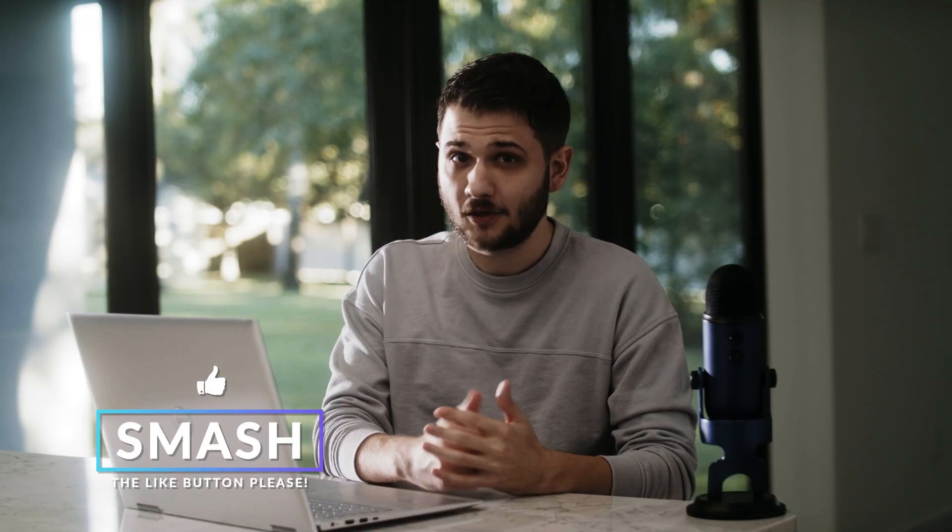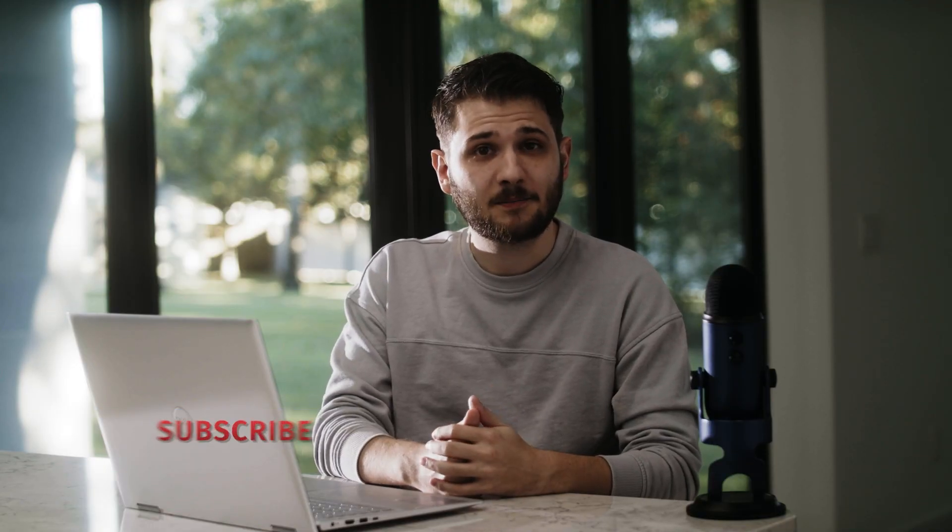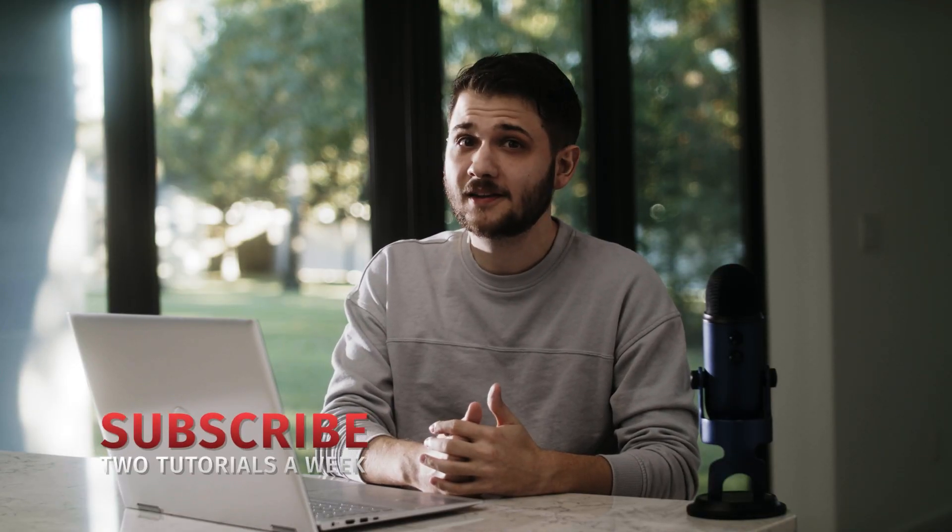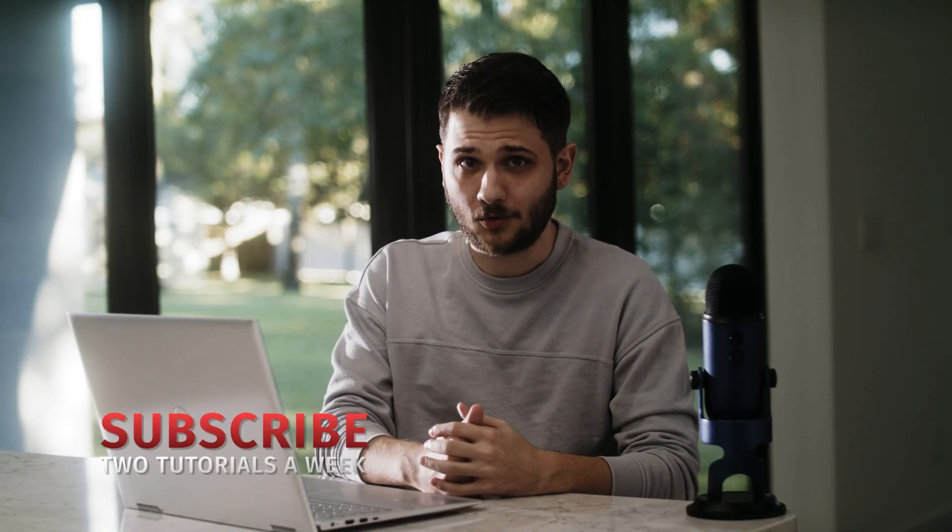Be sure to hit that like button. You're free to hit the dislike button too, but apparently that doesn't matter anymore. Anyways, let's get started.